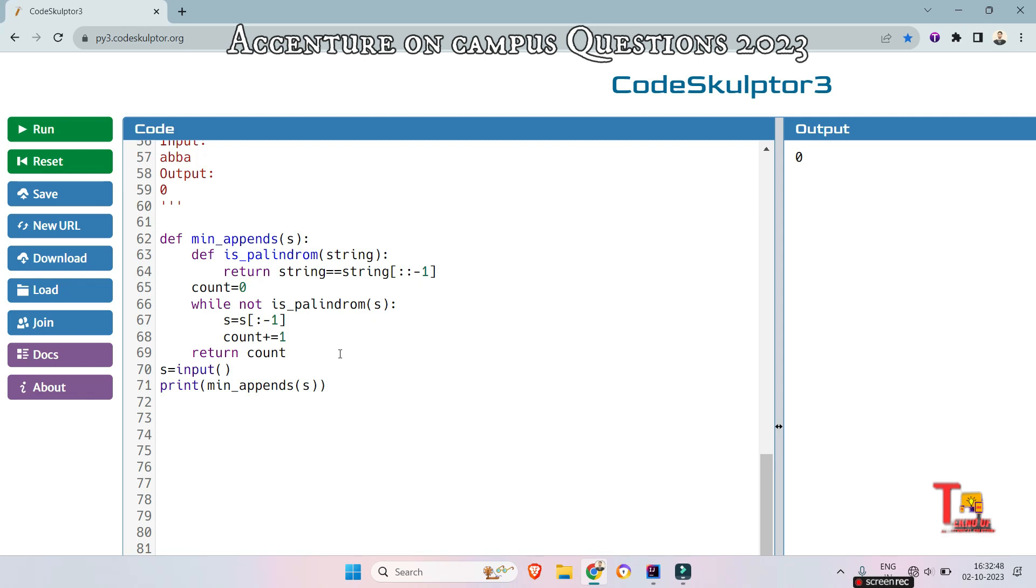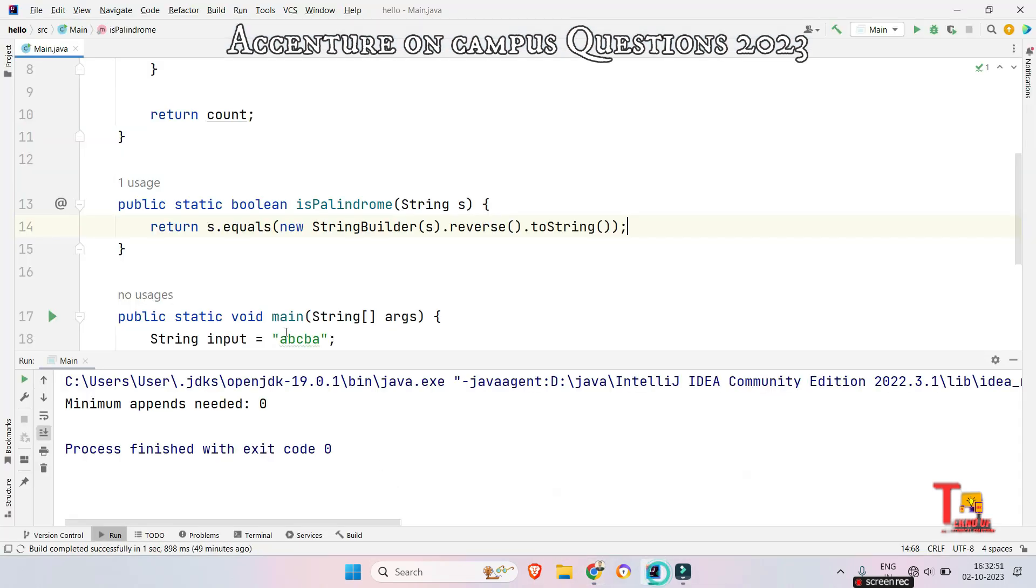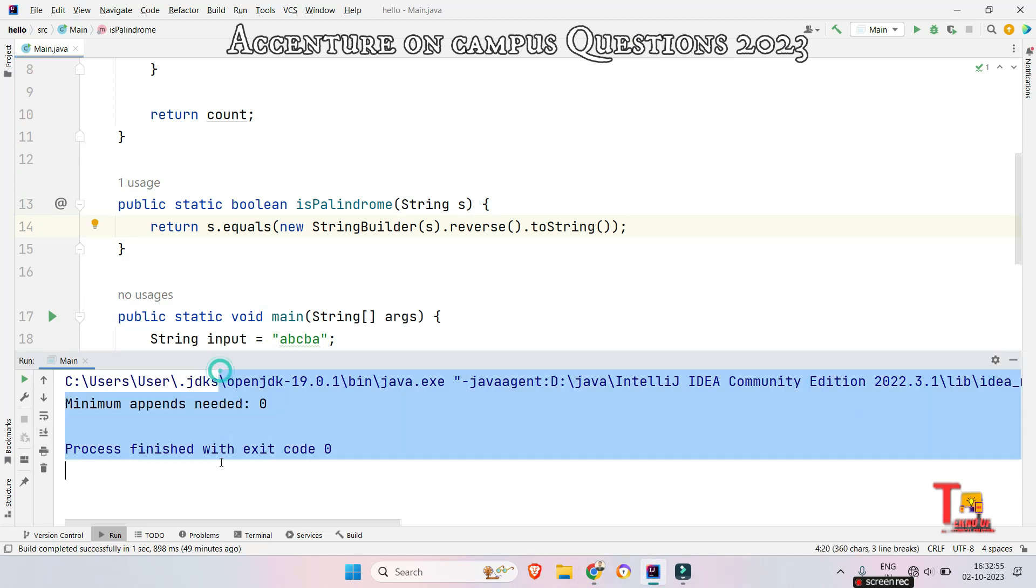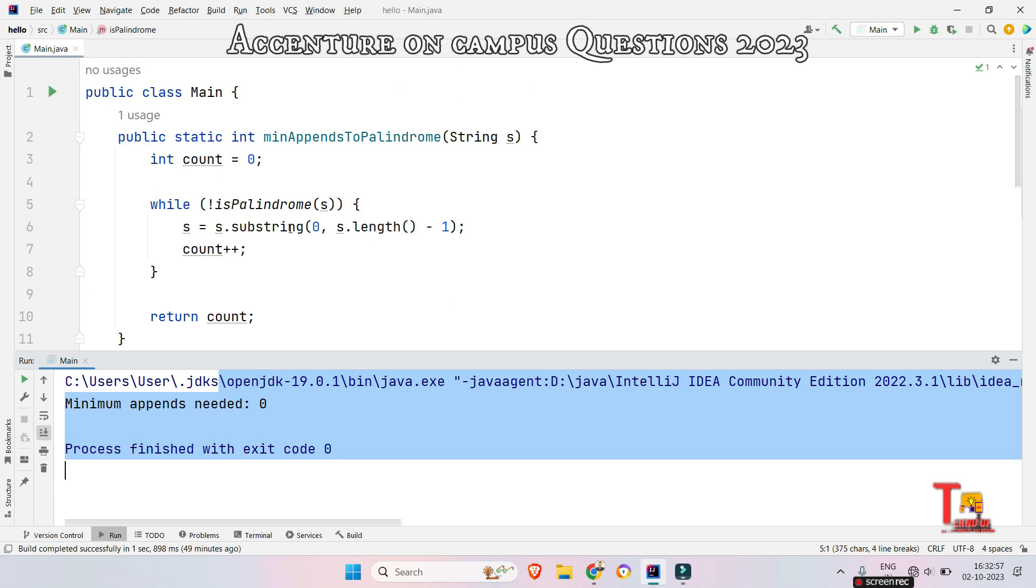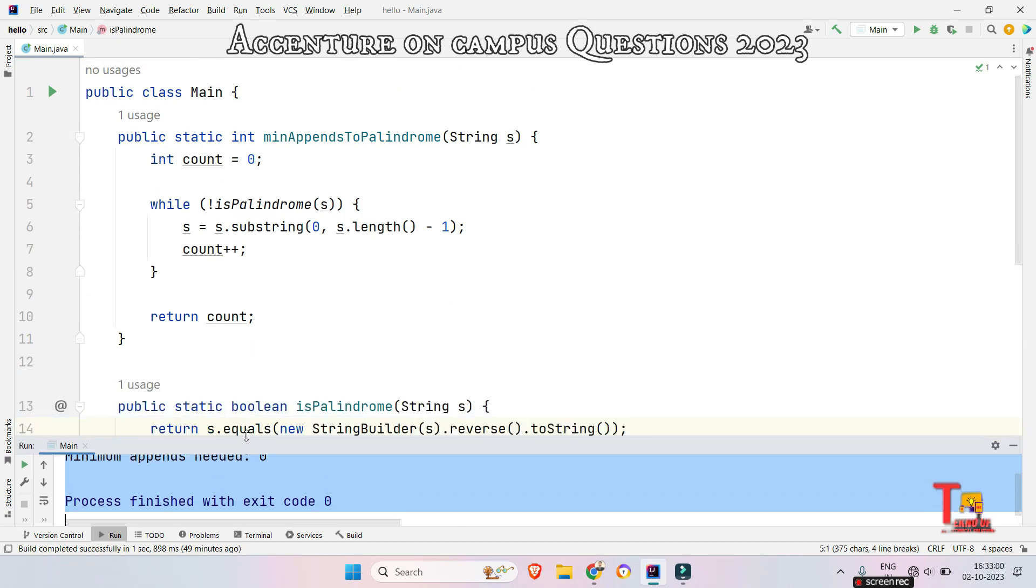So whoever are waiting for Java code Java solution, let's see what is the solution. Actually I have pre-written the code for reducing the time. I hope you will understand the logic if you have gone through the Python code solution.